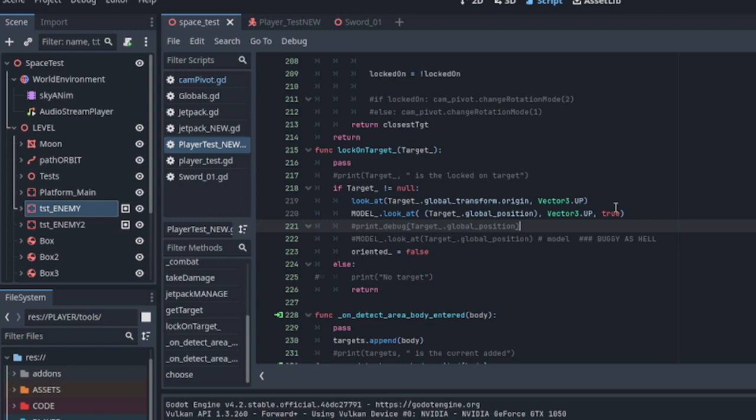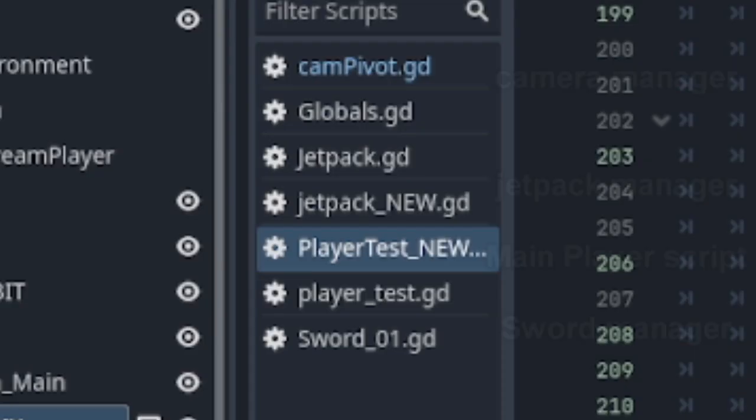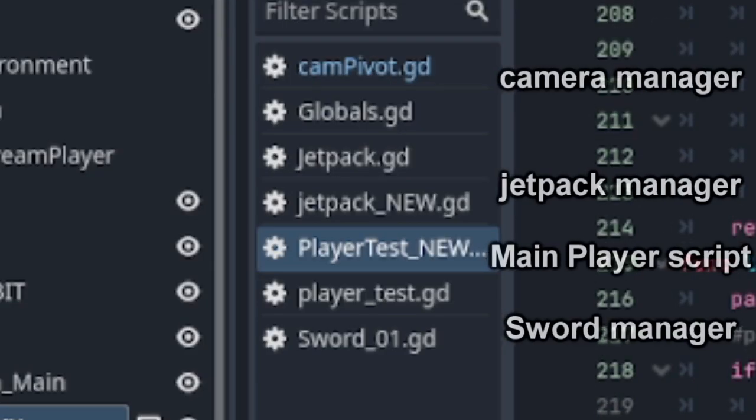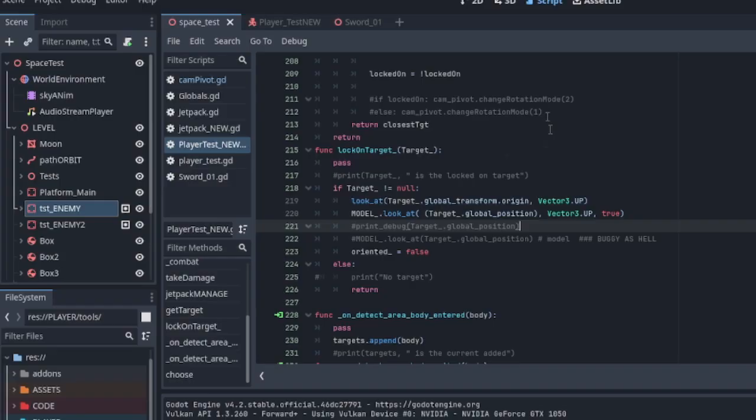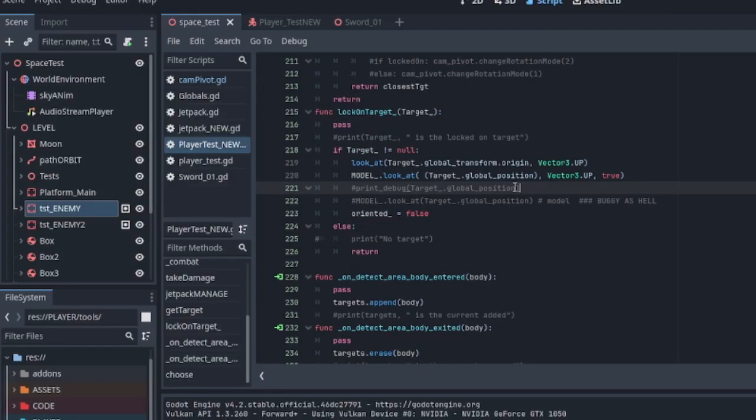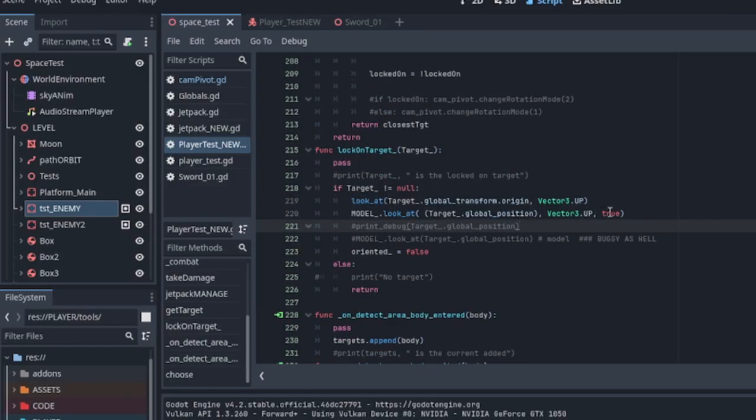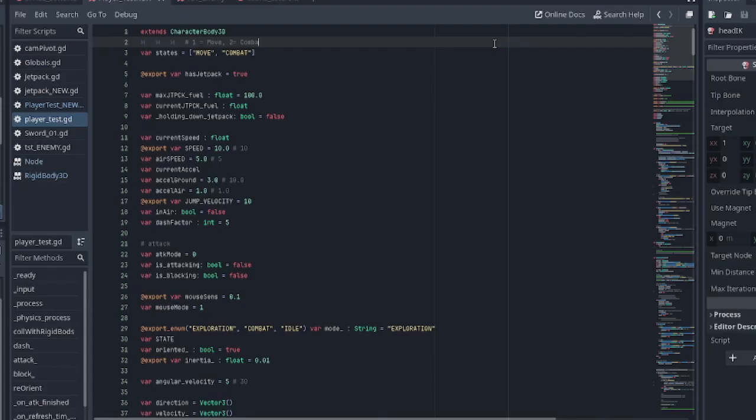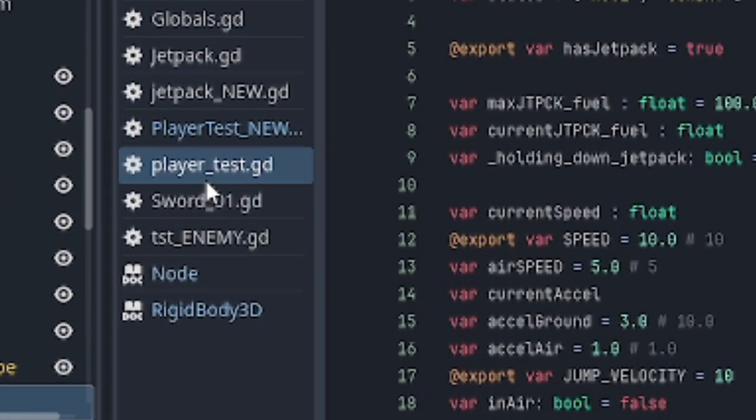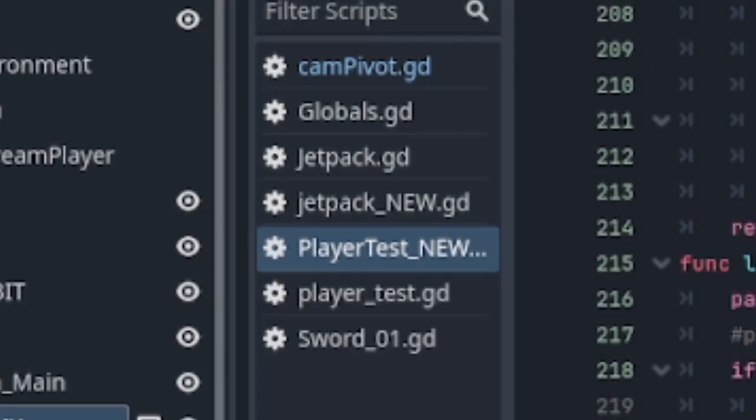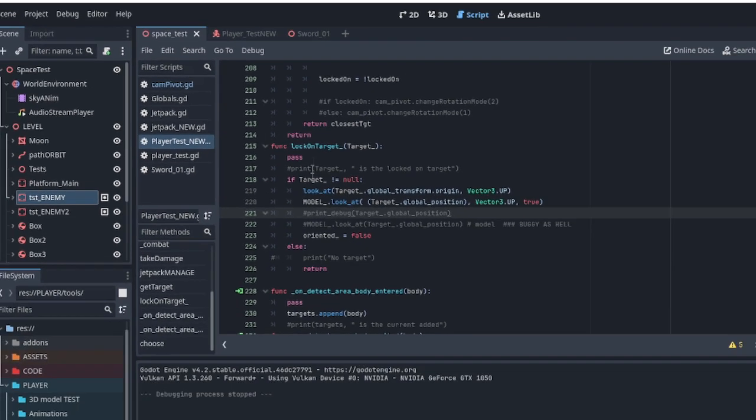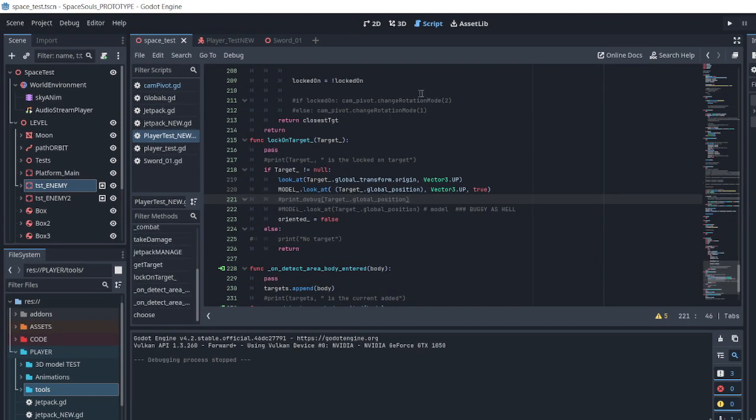At the moment, I've rewritten or reorganized the code, basically splitting functions such as camera handling, jetpack handling and sword damage between different scripts. Previously, I kept everything in one player script, but now the functions are spread out. Mostly.